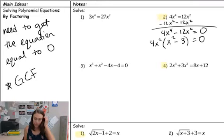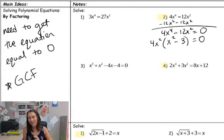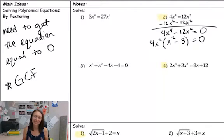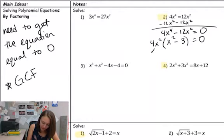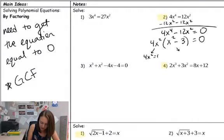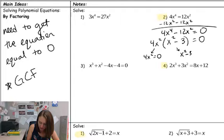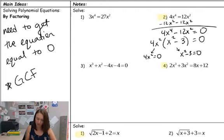You can factor x² minus 3, but it has to do with having square roots in the factors, and that's a little weird. So another option is just to jump straight to our zero product property: 4x² equals zero, and x² minus 3 equals zero, and then solve each one.